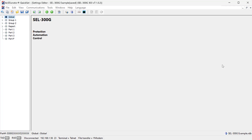Now let's move into the settings file. What I have here are basically default settings for an SEL 300G relay, which is one of the most popular generator protection relays here in the United States. There are a few settings to configure for our loss of field scheme. I'm going to focus only on the loss of field settings — in a real application you would need to configure all other settings as well. We start with the basic settings: PT ratio, CT ratio, nominal voltage, and nominal current. For this example I'm using the 492 MVA, 20 kV generator with CT ratio 3600:1 and PT ratio 167:1.